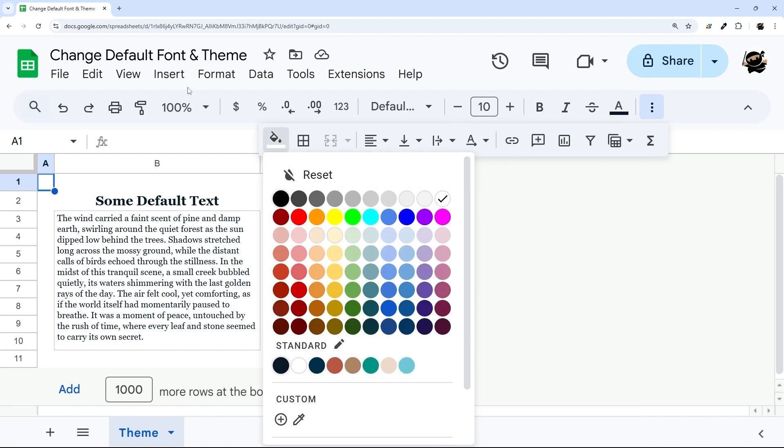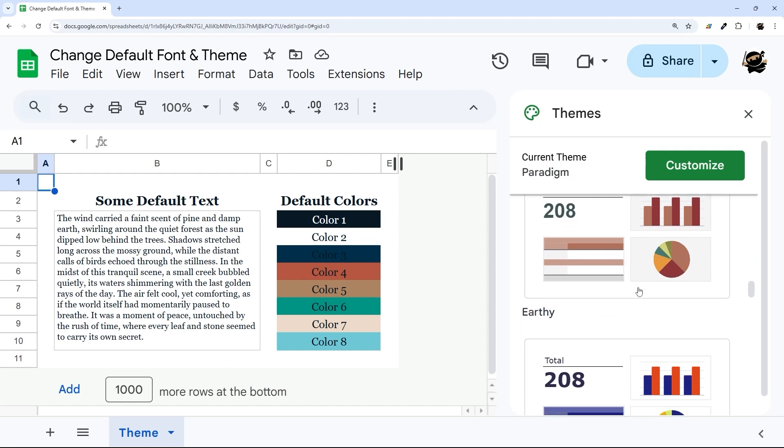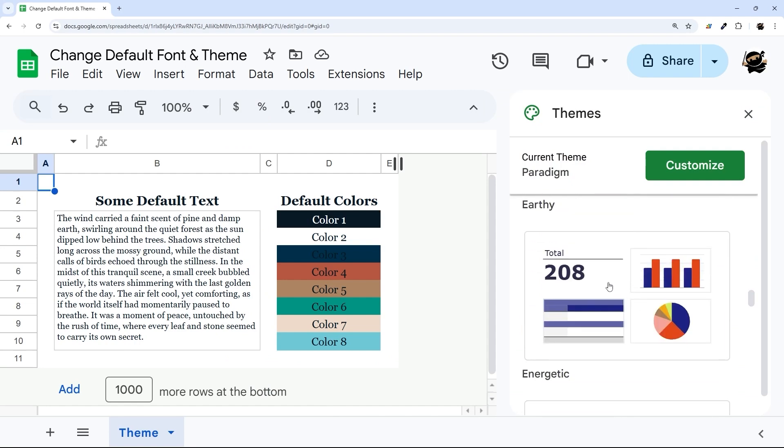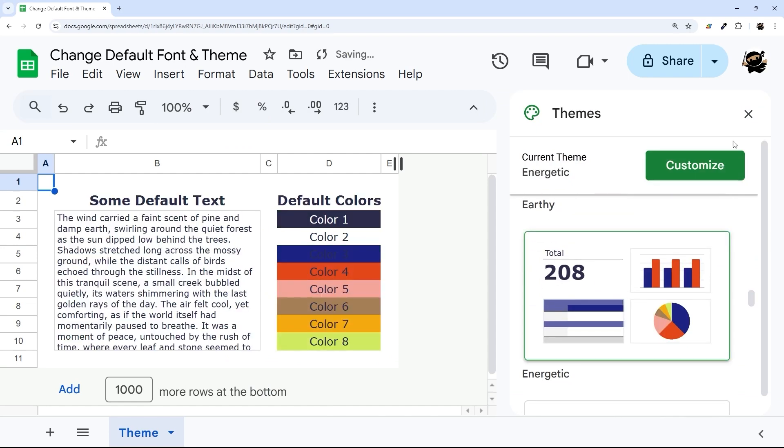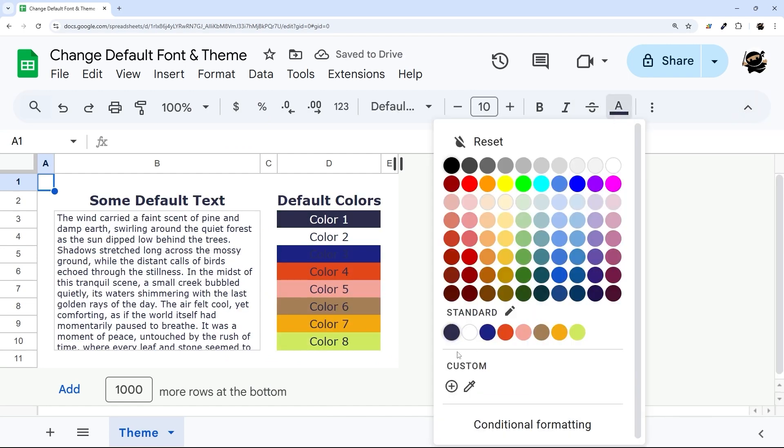And if we change that theme, those colors will update. So if we pick this one, for example, we can go back and see those updated again.